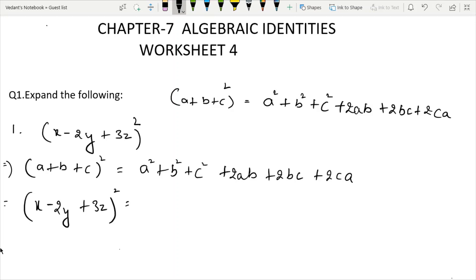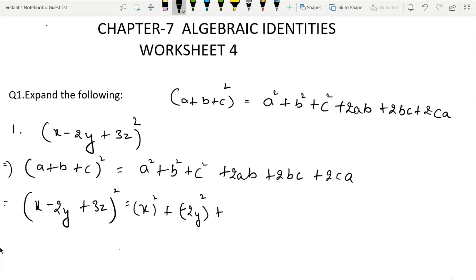Remember: the starting terms are squared, so A square plus B square plus C square. When A, B, C are plus or minus, the squared answer will always be plus. So we get x square plus minus 2Y square plus 3Z square.